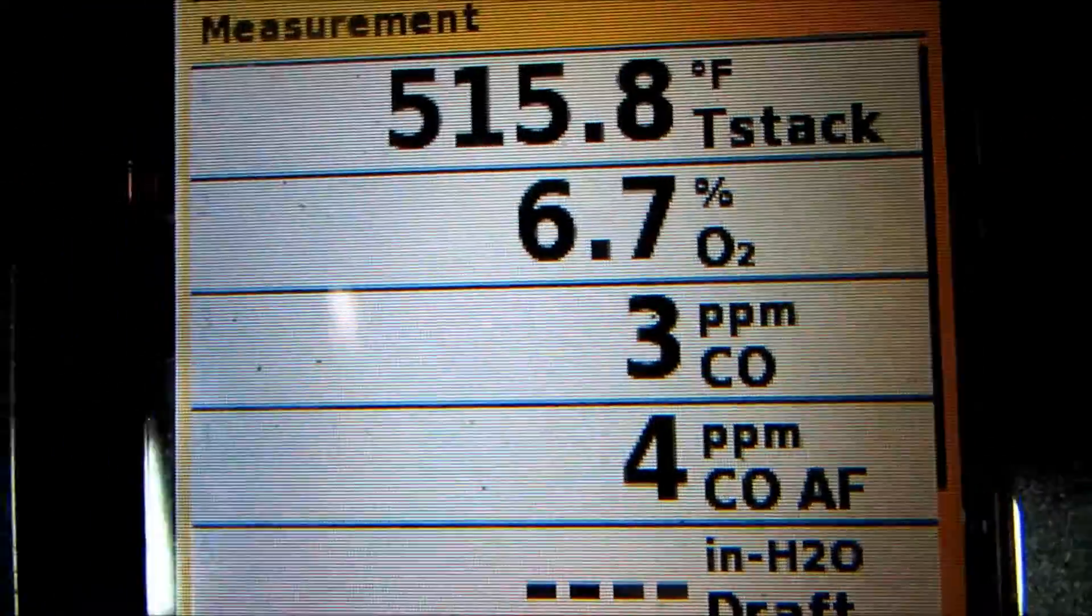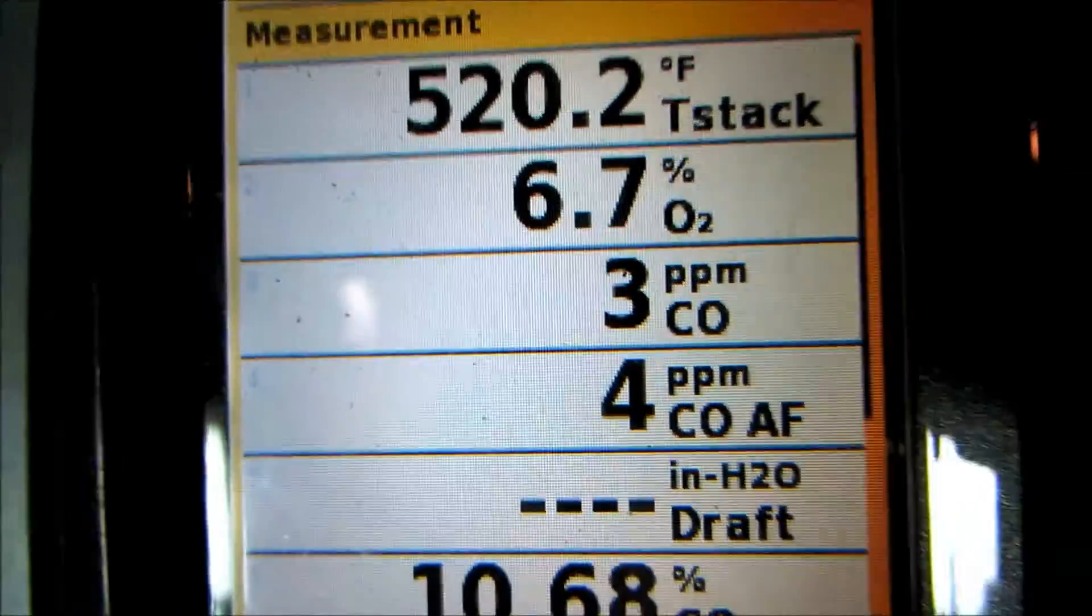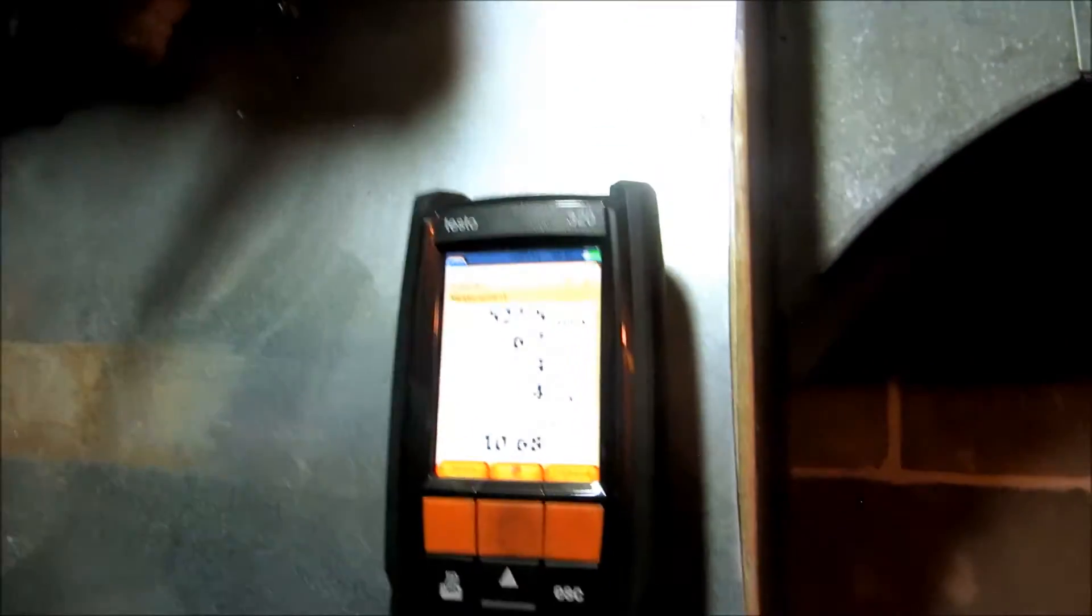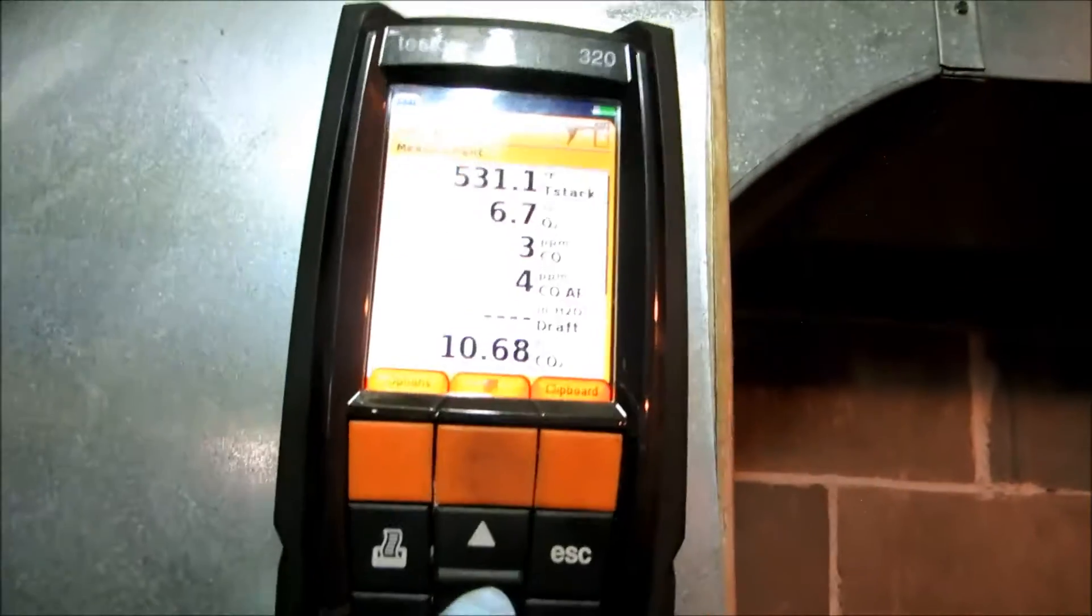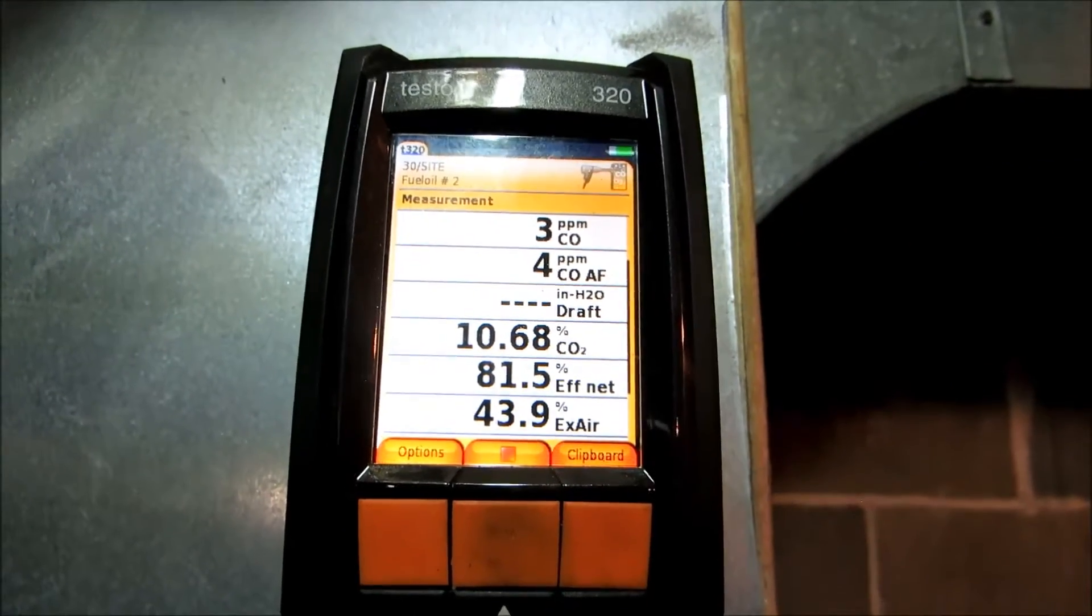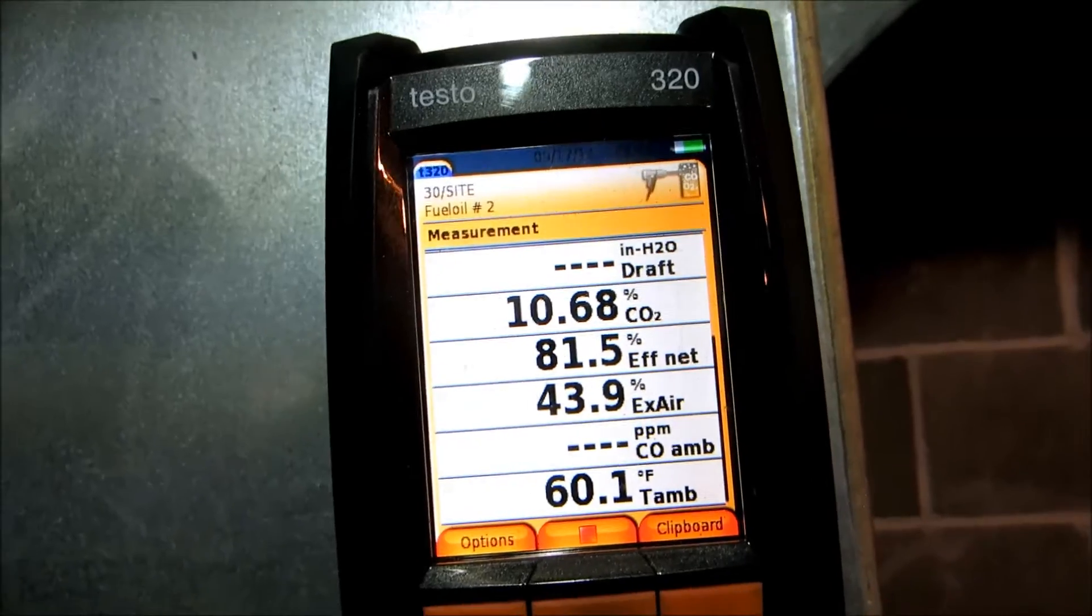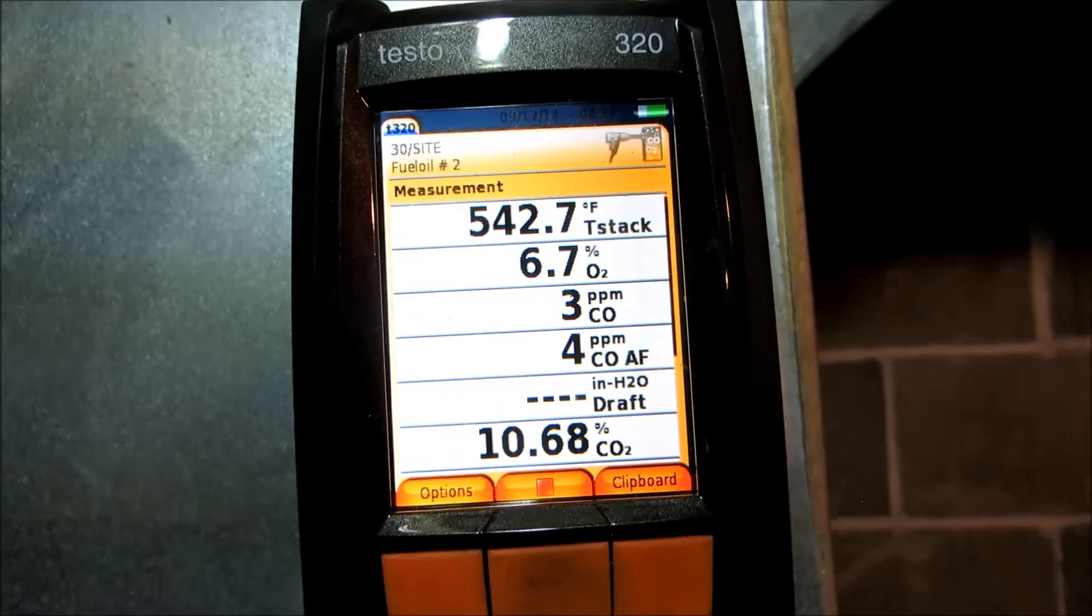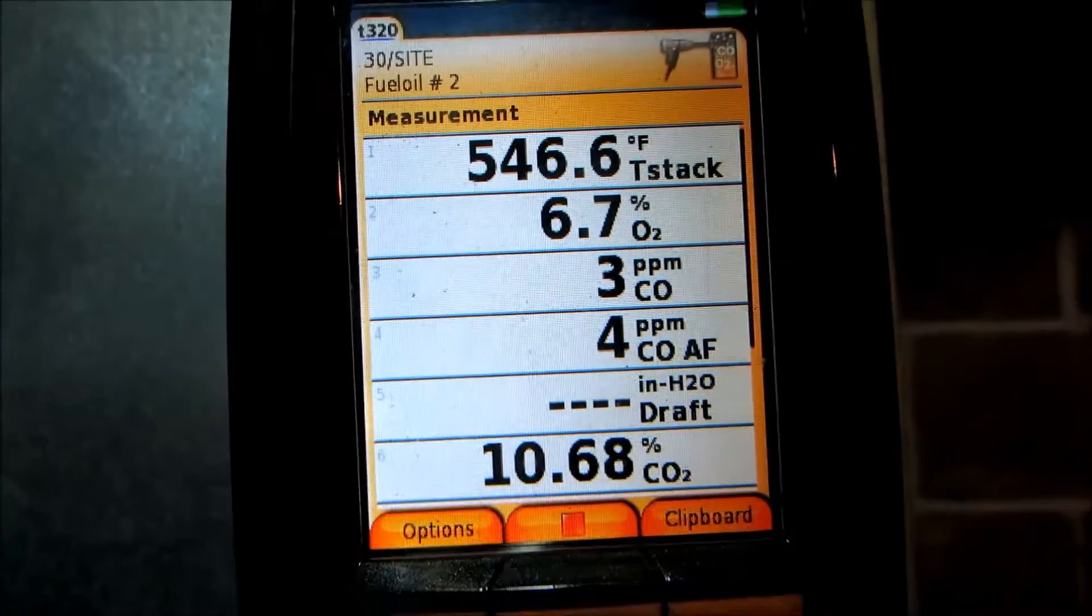See, 10 and a half on the CO2. I could give it less air but I'm probably going to leave it there. Incomplete combustion would be high carbon monoxide parts per million, so that's pretty complete right there. It's a little bit leaner than I like, but I'd rather run it lean.